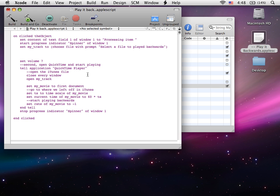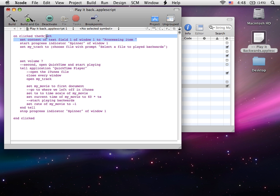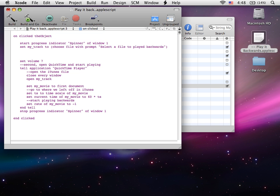So I'll go through briefly and just explain what it does. On click the object tells you that someone clicked the button. We're going to need to delete this, we don't need this right now.